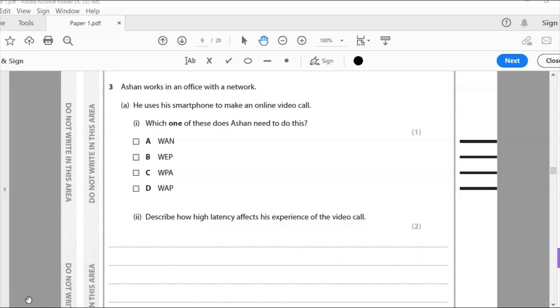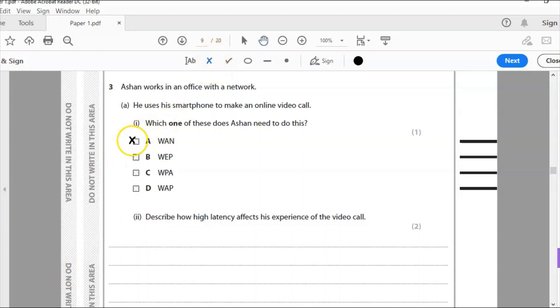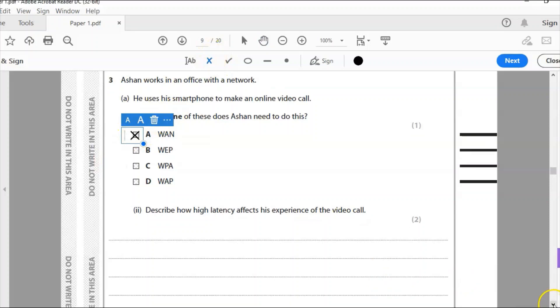Ashan works in an office with a network. He uses a smartphone to make online video call. Which one of these does Ashan need to do this? Is it WAN, WPA, WEP, or WAP? A lot of people get confused over these Ws and I'm thinking perhaps I need to make a video explaining what the difference is between the four. But to make an online video call he needs the internet. The internet is a wide area network so I'm going to check A. The answer is A, he needs a wide area network.